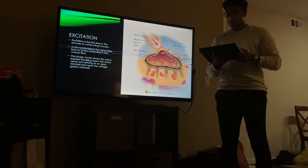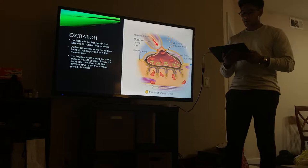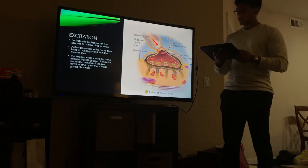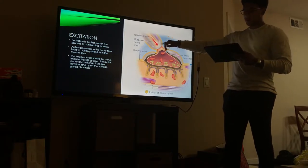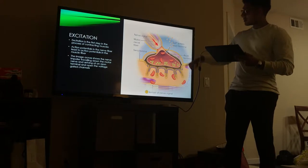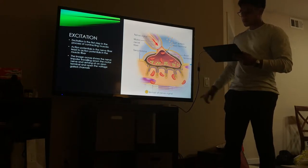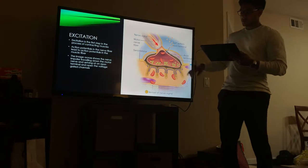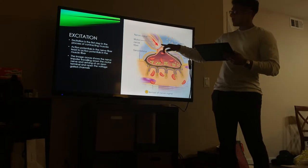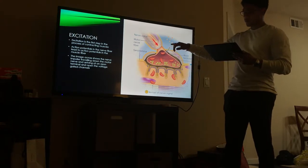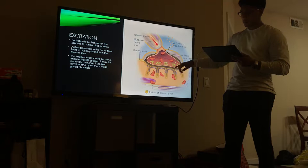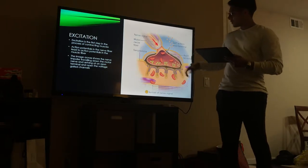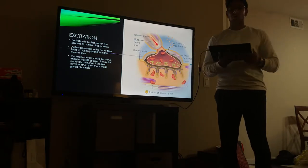In the excitation process, the first step is the action potential in the nerve fiber, which leads to the action potential in the muscle fiber. In this image we see the nerve impulse traveling down the motor neuron into the axon terminal, which then triggers the opening of the voltage-gated ion channels.